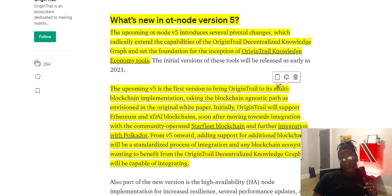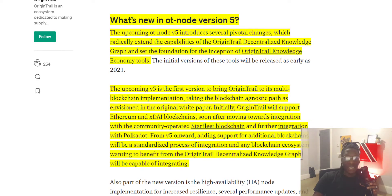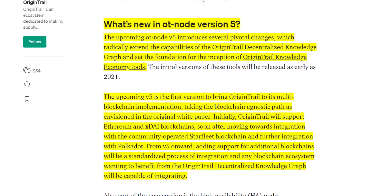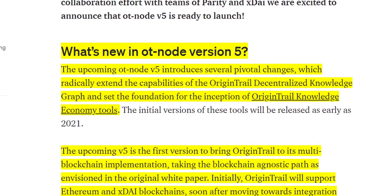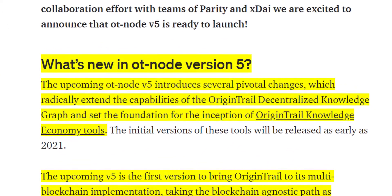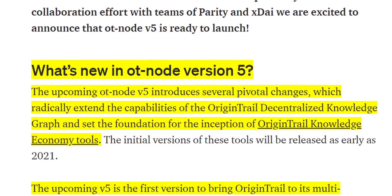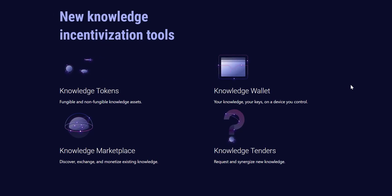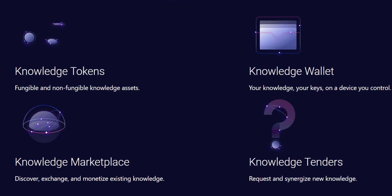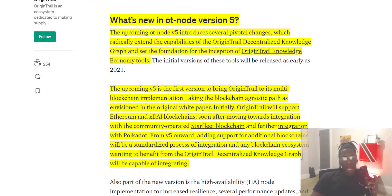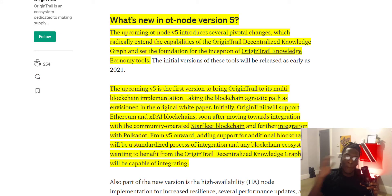What's new about this launch is the upcoming version 5 of the OriginTrail Decentralized Network. The OT node v5 introduces several pivotal changes which radically extend the capabilities of the OriginTrail Decentralized Knowledge Graph and set the foundation for the inception of the OriginTrail knowledge economy tools — things like the knowledge token, knowledge wallet, knowledge marketplace, and knowledge tenders — by heading into a new blockchain-agnostic future.